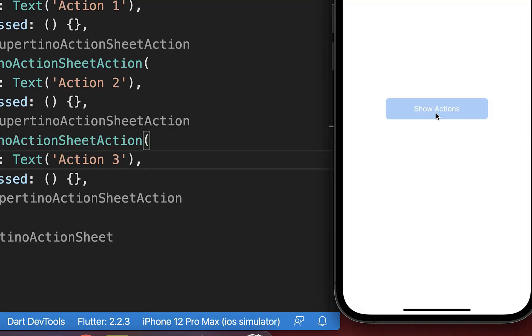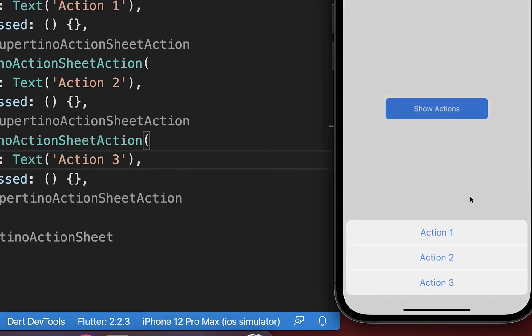Let's try it out. I click on the Show Actions button and then it shows this pop-up with these three actions.